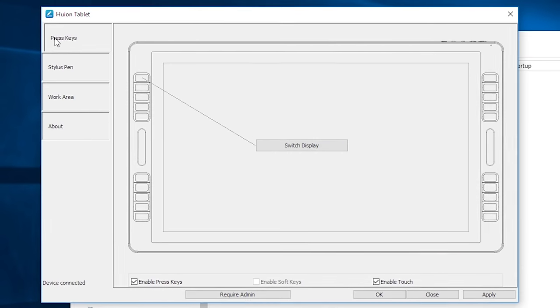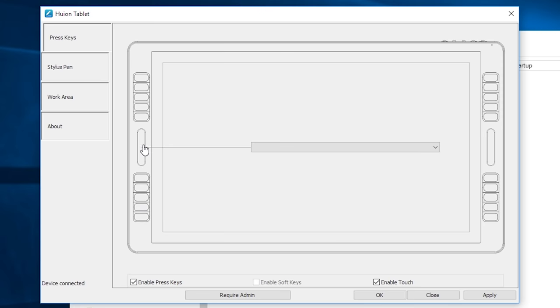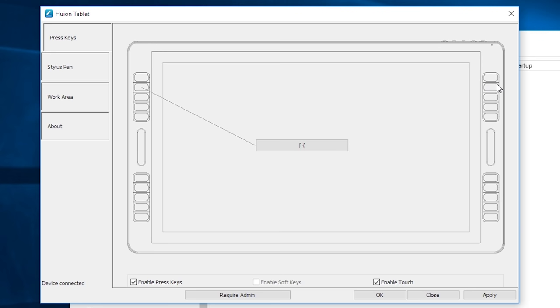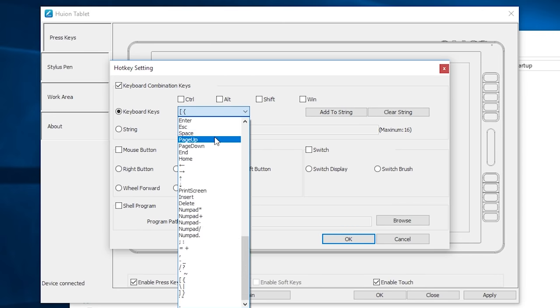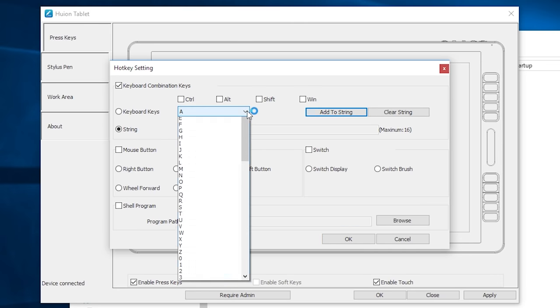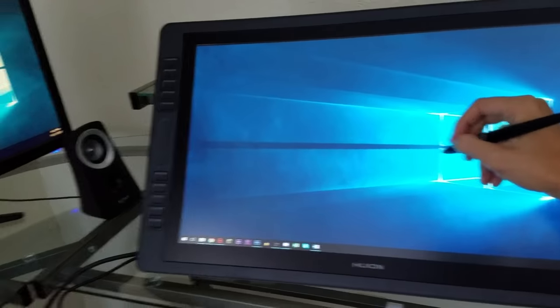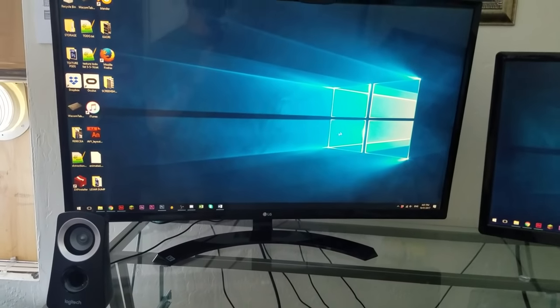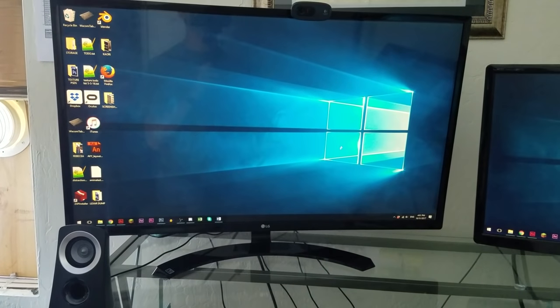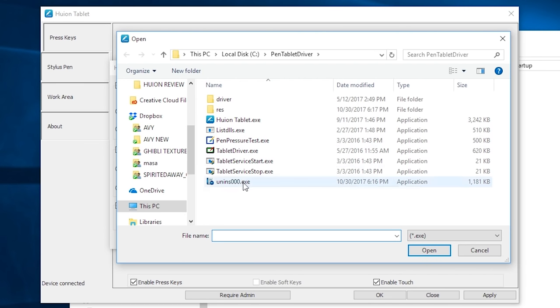Any configuration you choose for one button will automatically assign itself to the button across from it. If you click here, you can see that they let you do pretty much any keyboard and mouse combination you can think of. You can even have it press 16 keys in a row using this string feature. You can set it to switch display, so you can actually set the cursor to be on another monitor while you control it on the tablet. Switch brush lets you switch back and forth between the eraser and the brush quickly. You can also set it to open a program here, using the shell program feature.